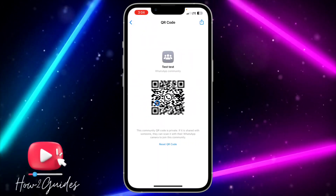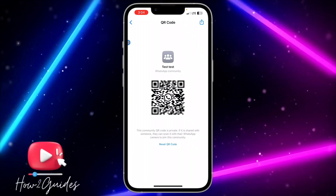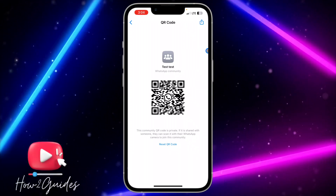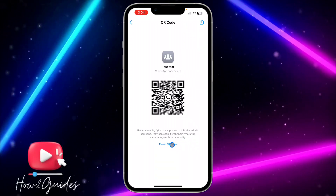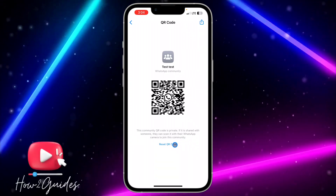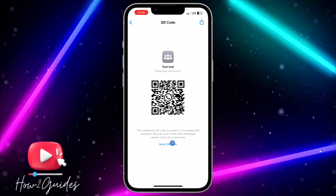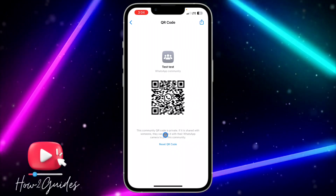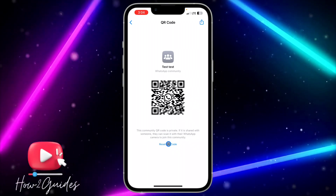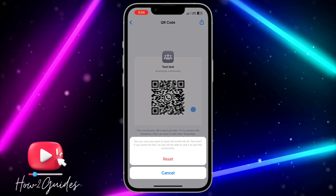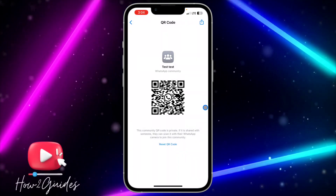Just click on 'QR Code' and it's going to generate a QR code for your community. You can also reset the QR code if you think a lot of people have seen the old one and you don't want them to join through the old one again. Just click on 'Reset' and confirm it, and it's going to create a new QR code for your community.